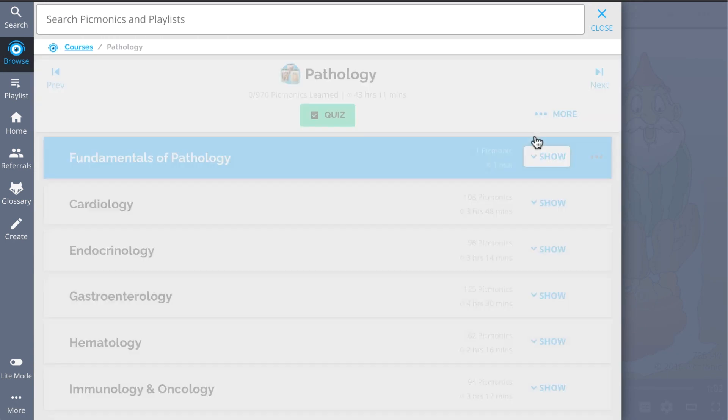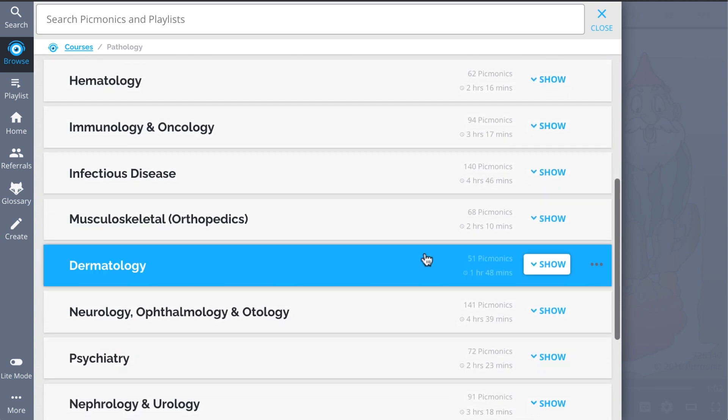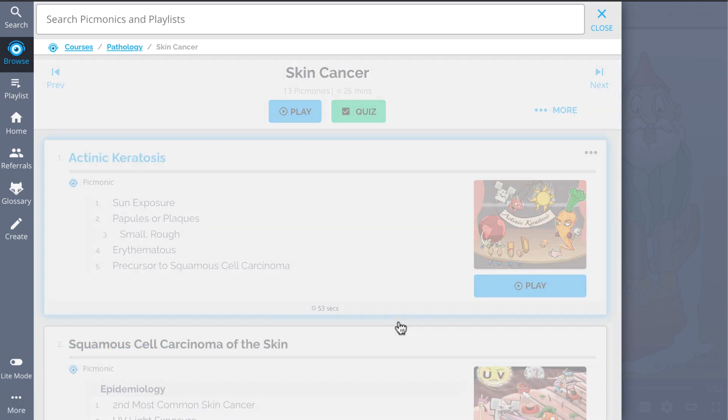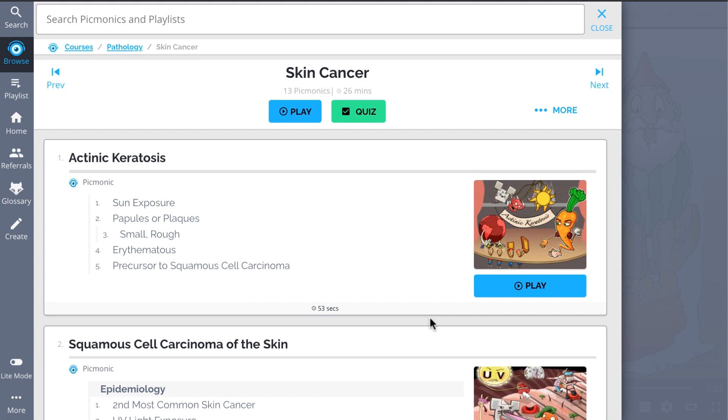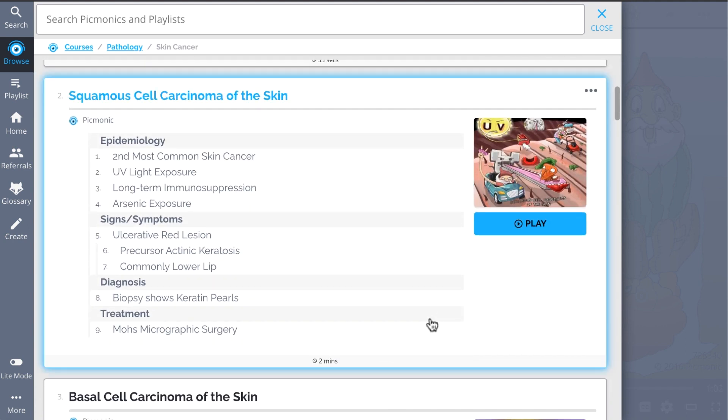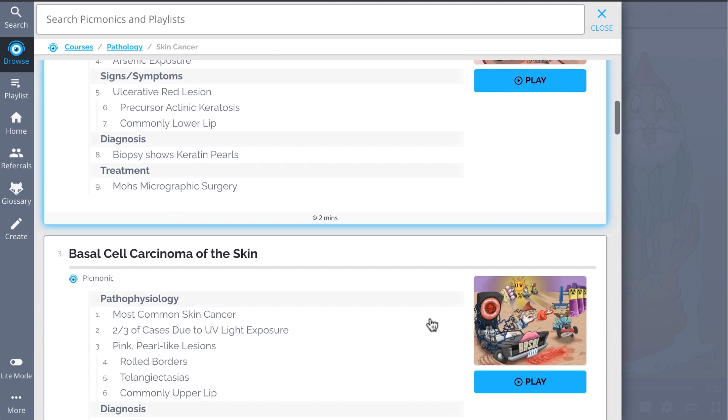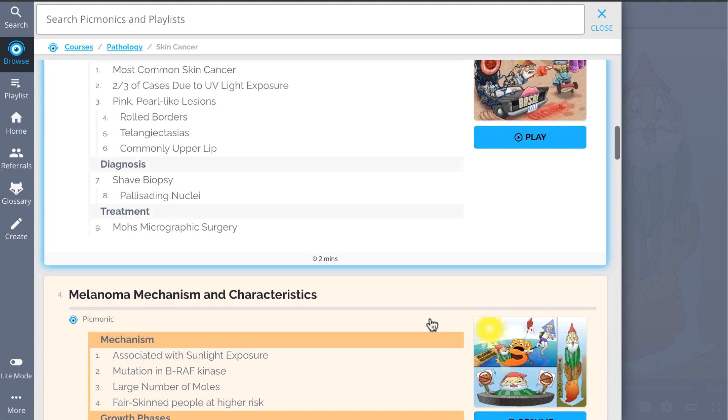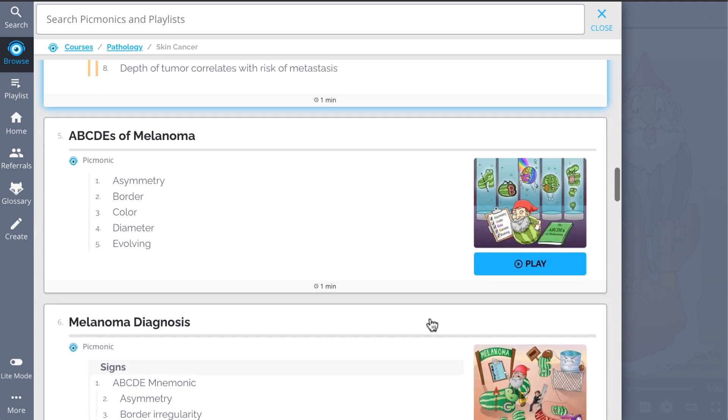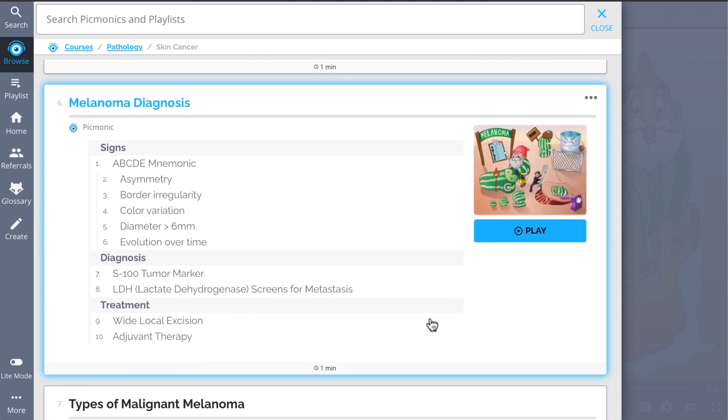And while you're there, check out the rest of our skin cancer picmonics. We've got all the content you need to remember, everything from actinic keratosis, squamous cell carcinoma of the skin, basal cell carcinoma of the skin, melanoma mechanism and characteristics, and so much more, so you can lock down everything you need to know forever.